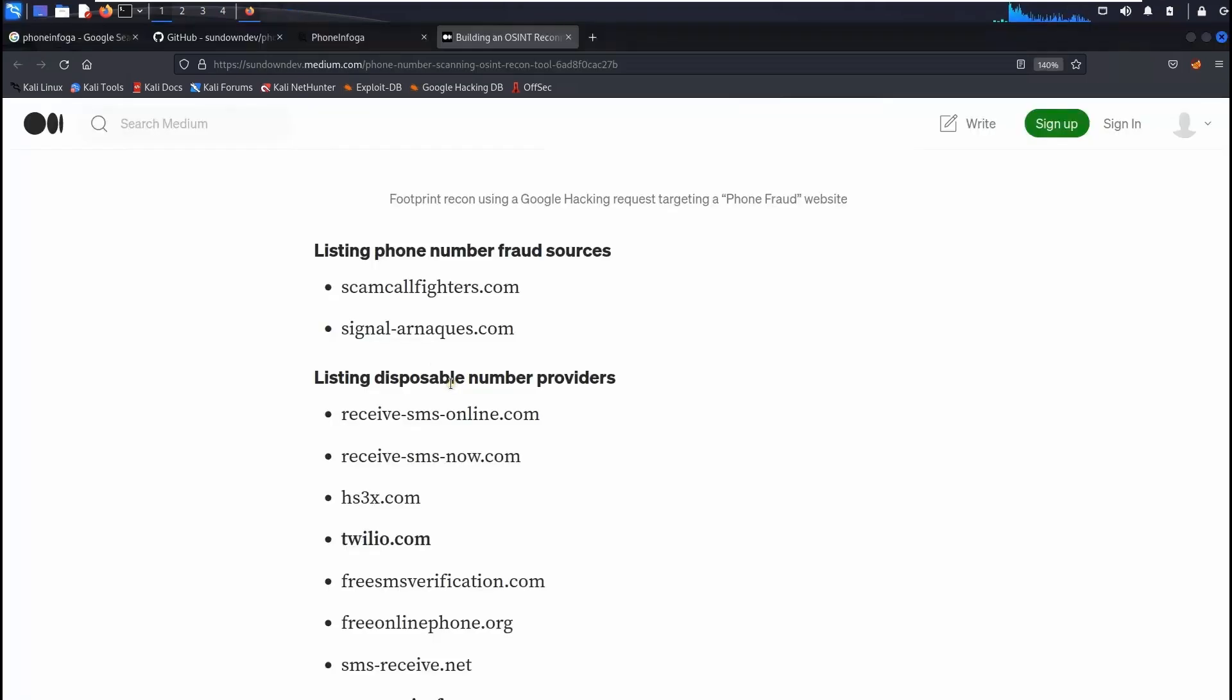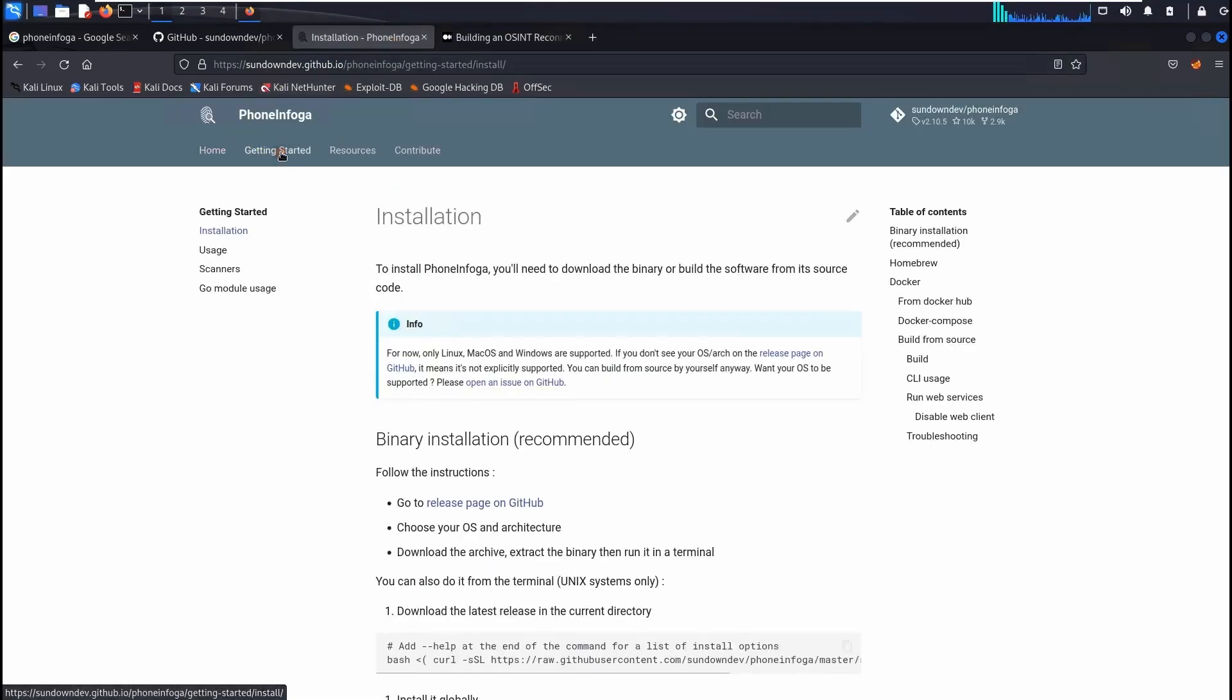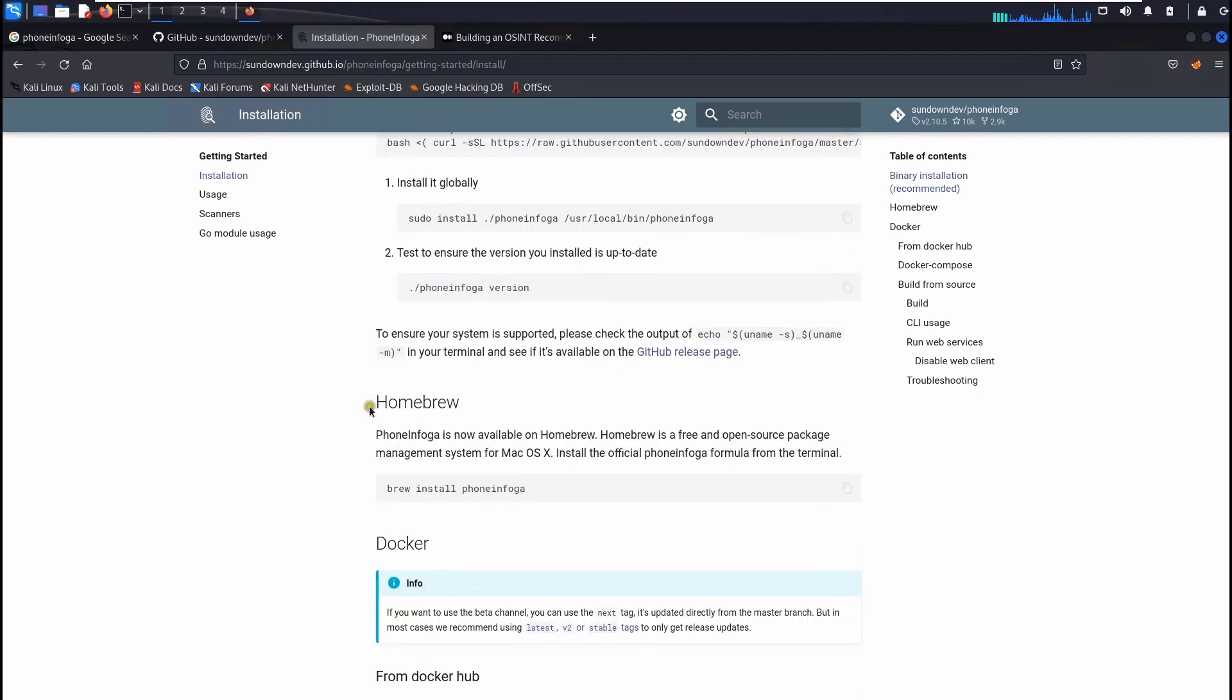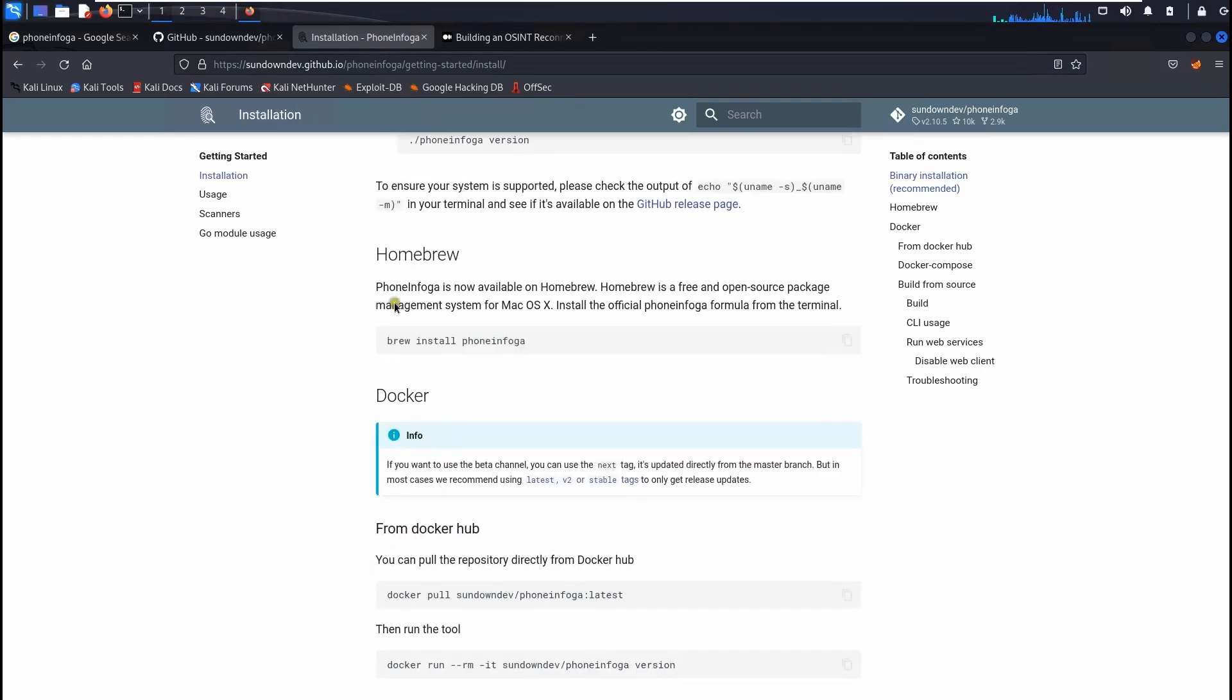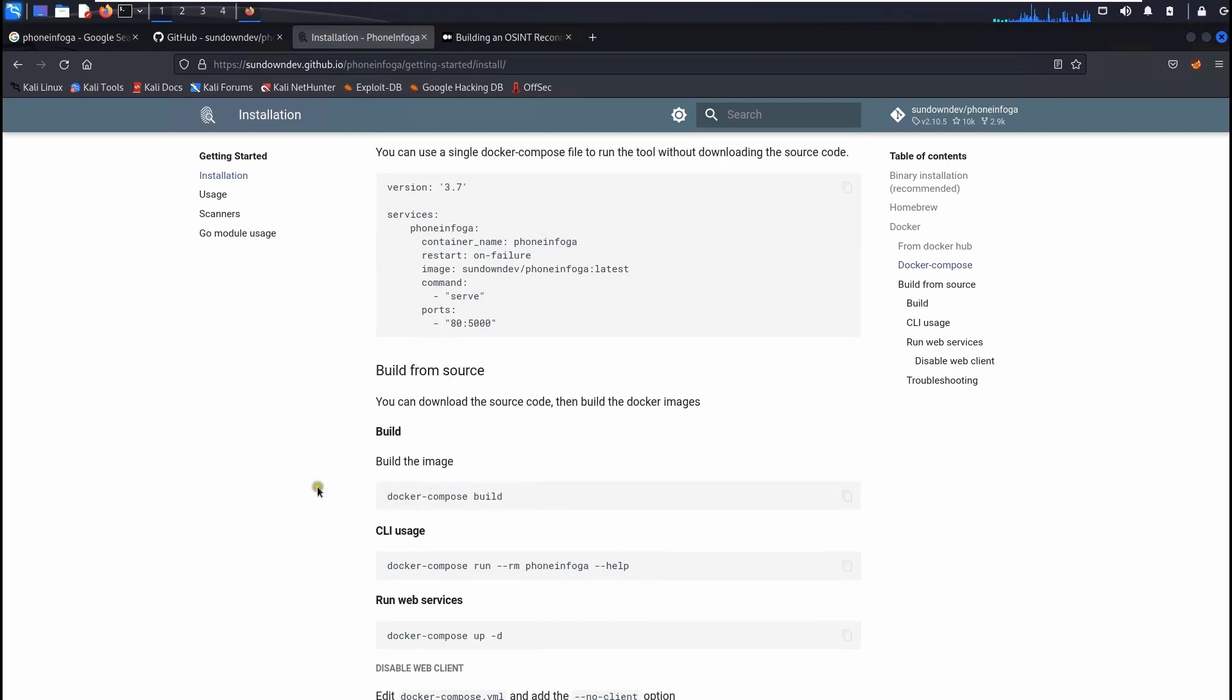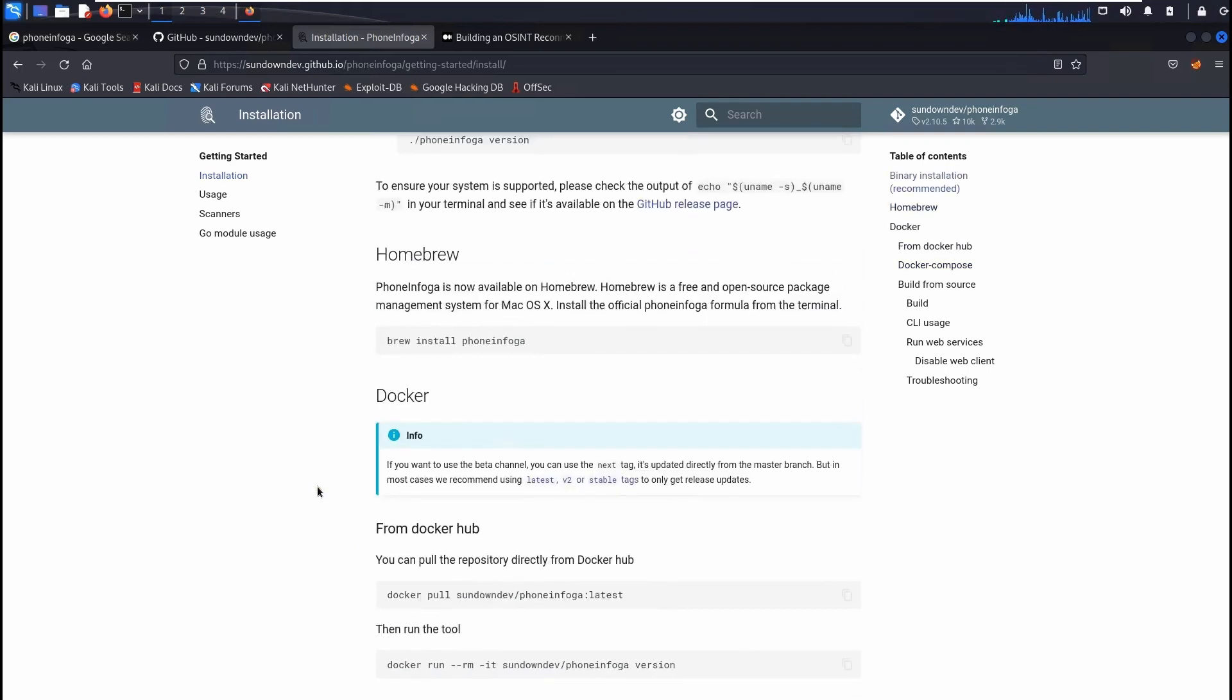Without being said, how we can install it. So if you click on the phone infoga page you'll see the installation. The installation is if you are using Kali Linux, this is highly recommended to install the binary installation because that need to be done. So if you use Windows, Mac and so on you can use all those homebrew, docker, and docker composer, all those things.